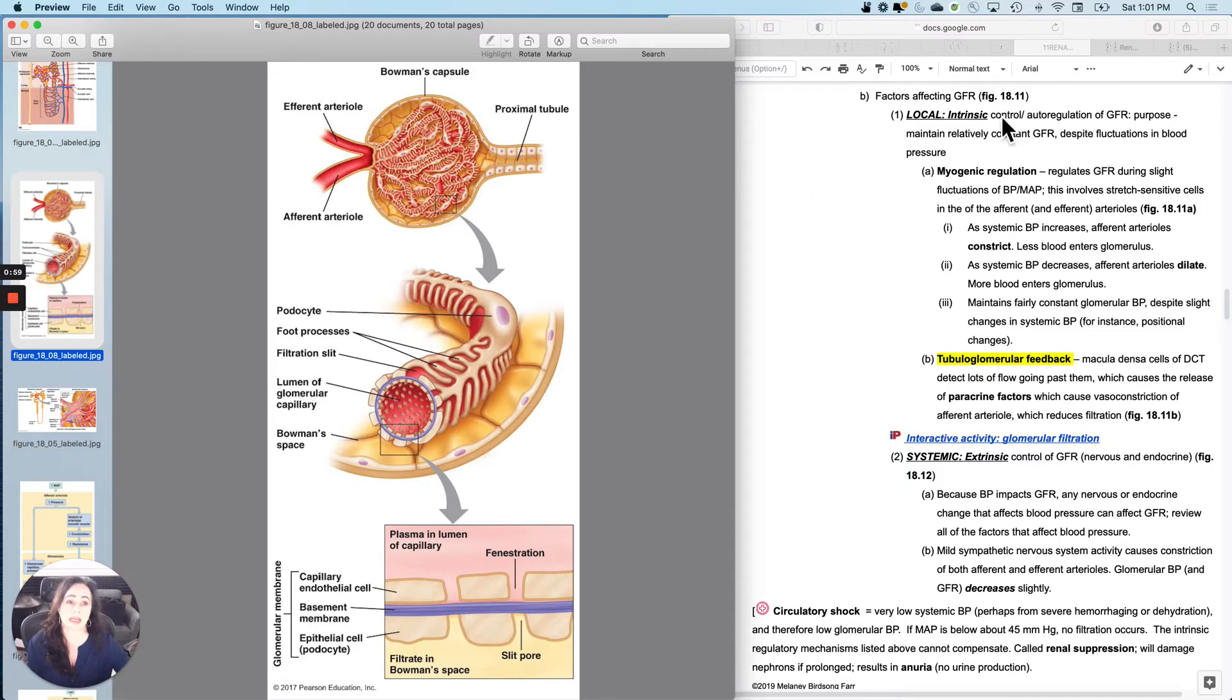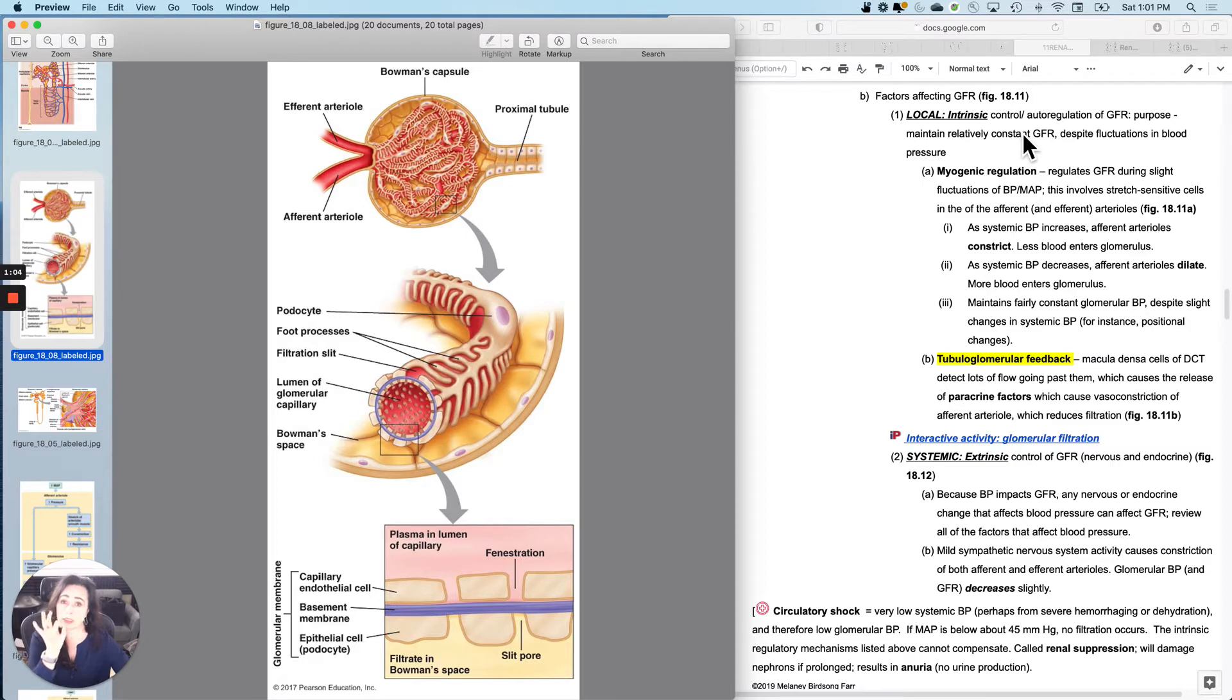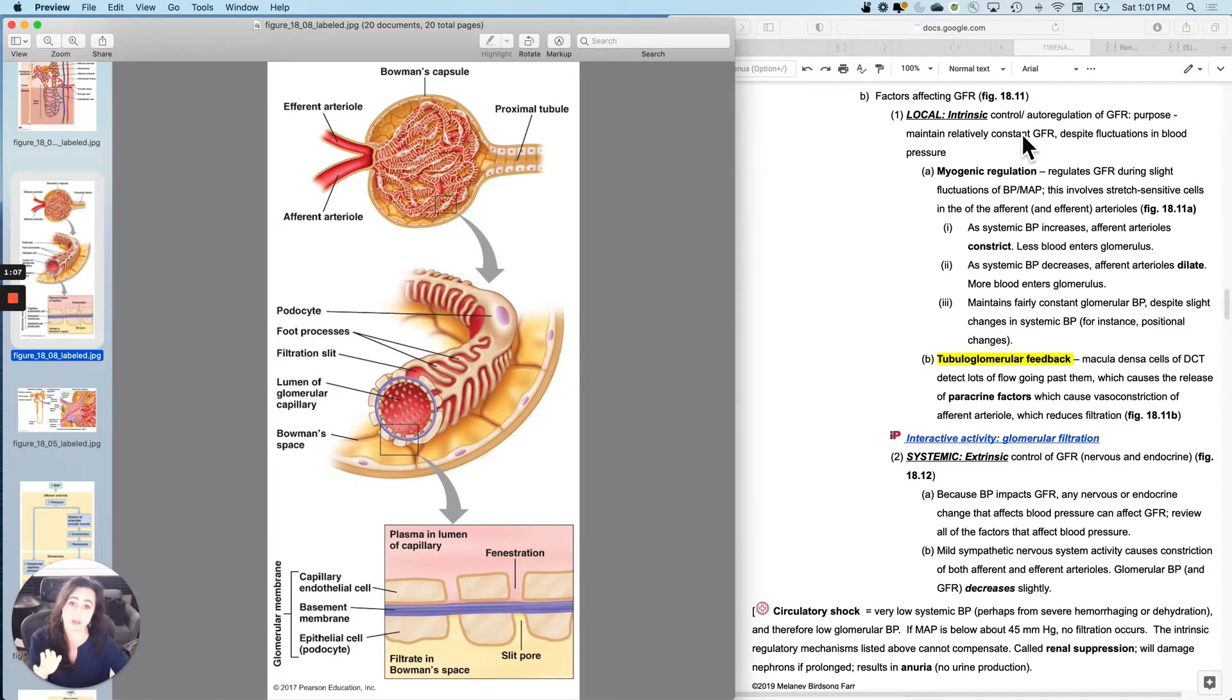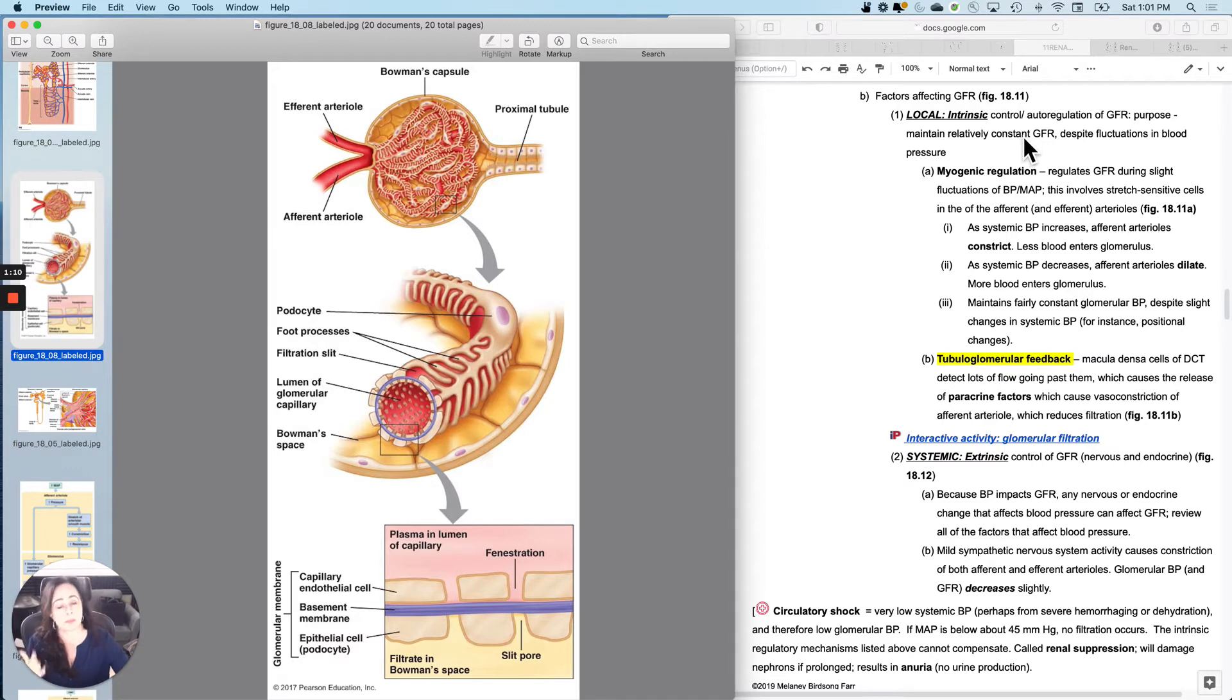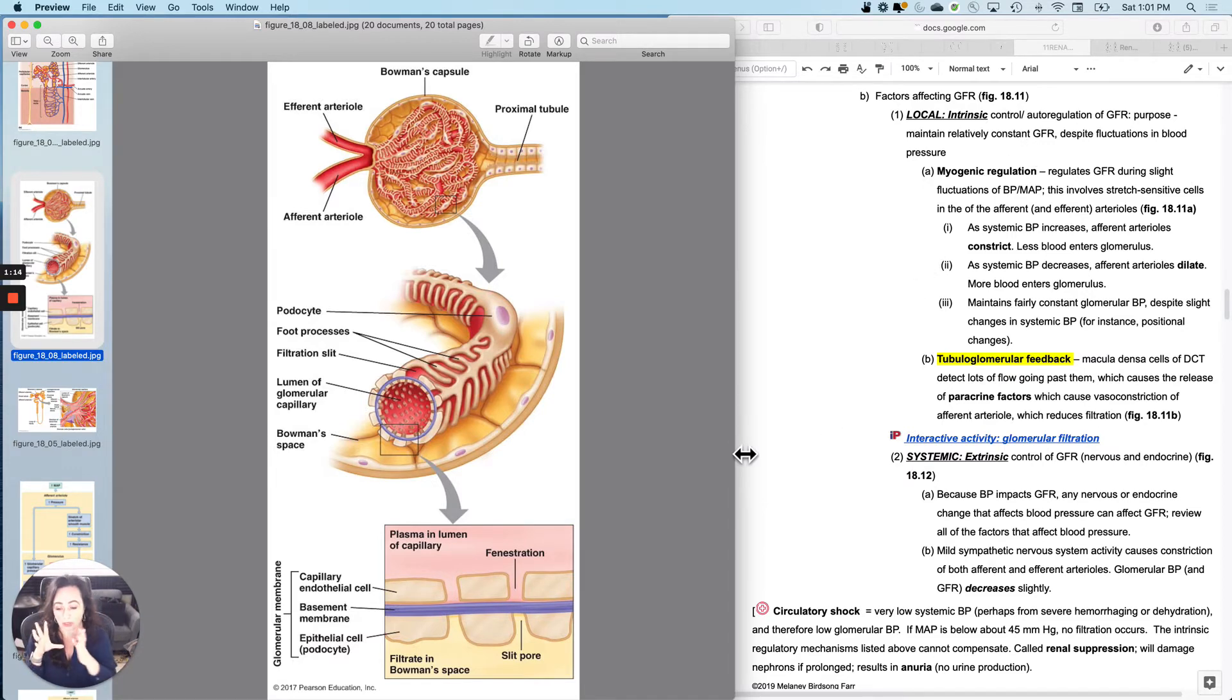So local or intrinsic control, also called auto-regulation of GFR, this is going to be weak, not be able to make big changes, but fast. And remember, whenever you are doing local regulation, you are really only concerned about that one location.